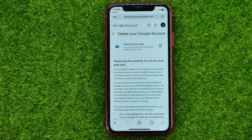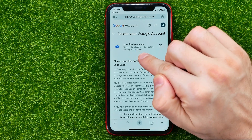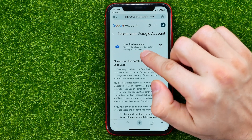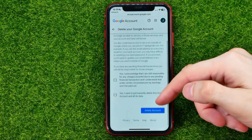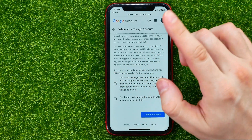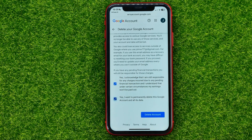You will be taken to a page where you can download your data before deleting your account. If you want, you can tap right here and save all your data from the Google account. Then scroll down a bit and check mark both of these two options.